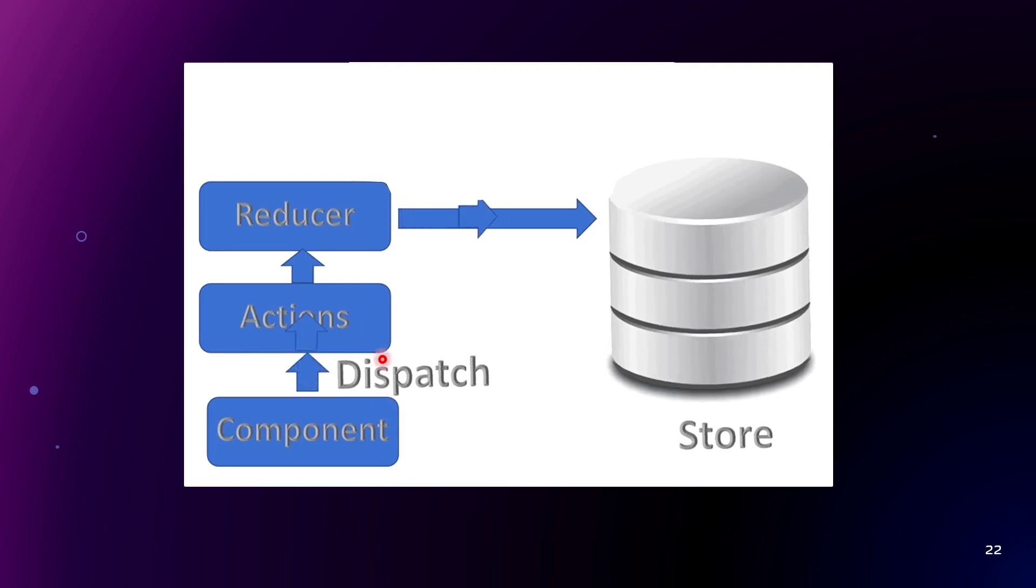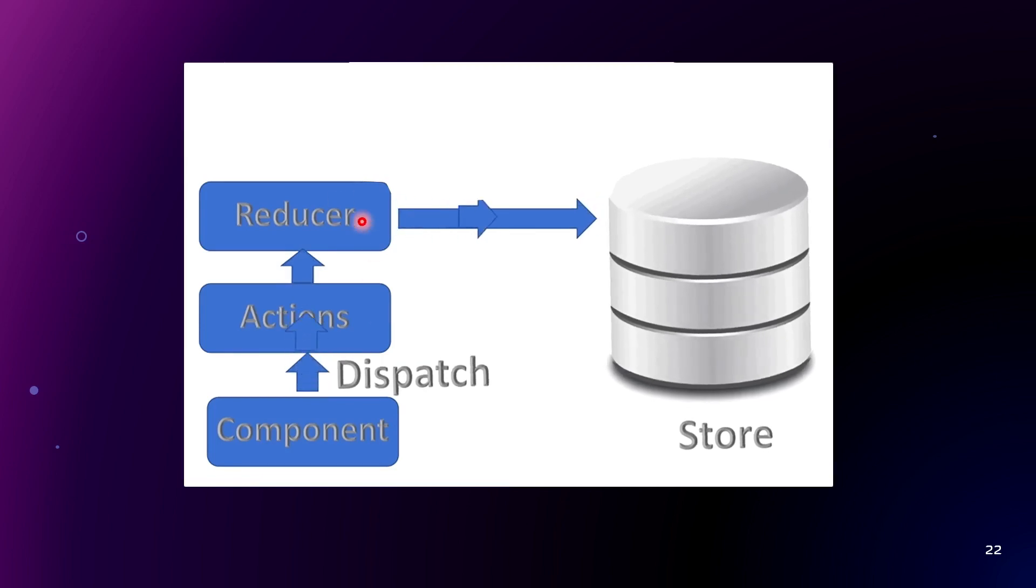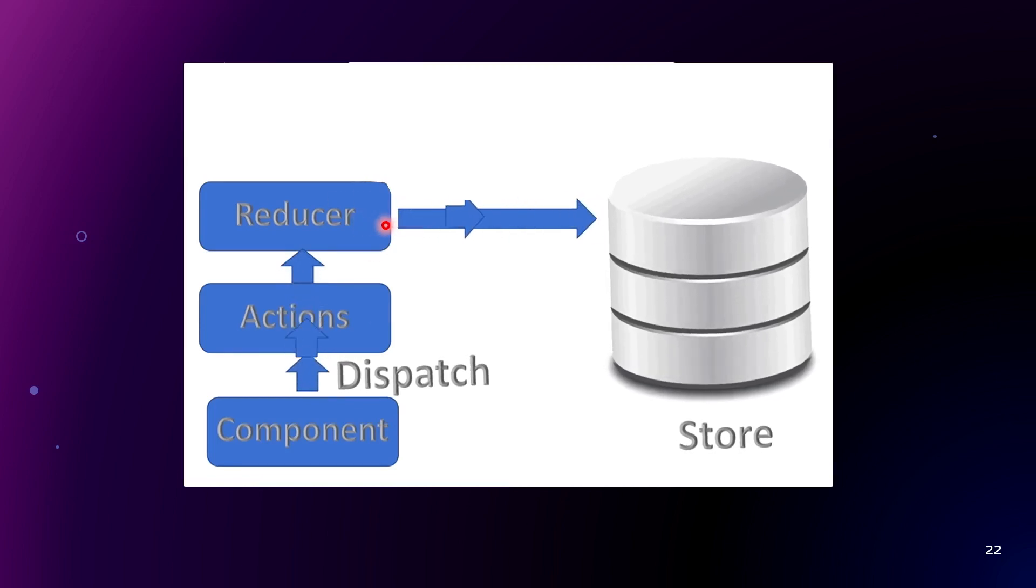Actions. It's payloads with information that you want to send from the component to the store. And reducers. It's functions that specify how exactly state actually should change.